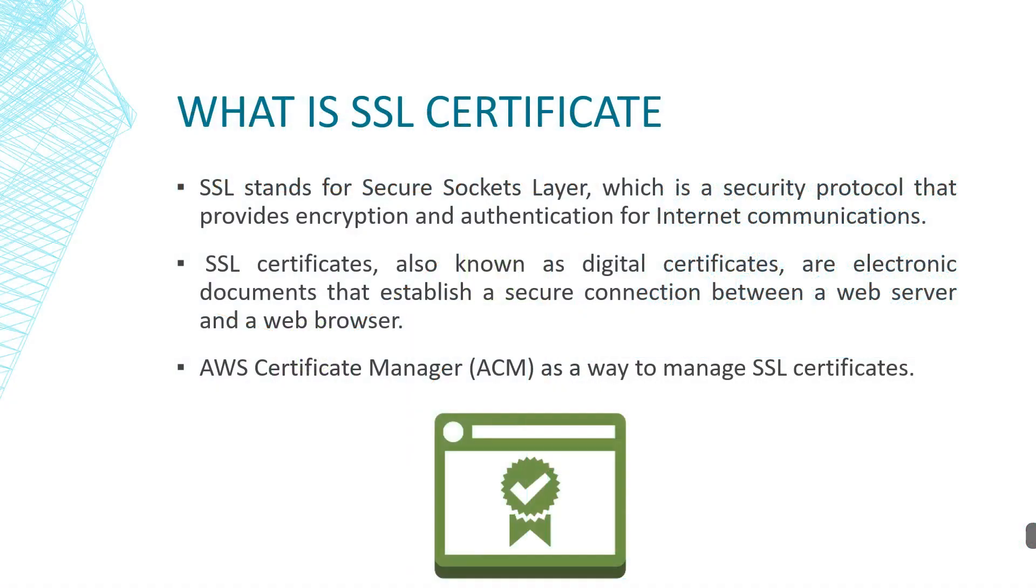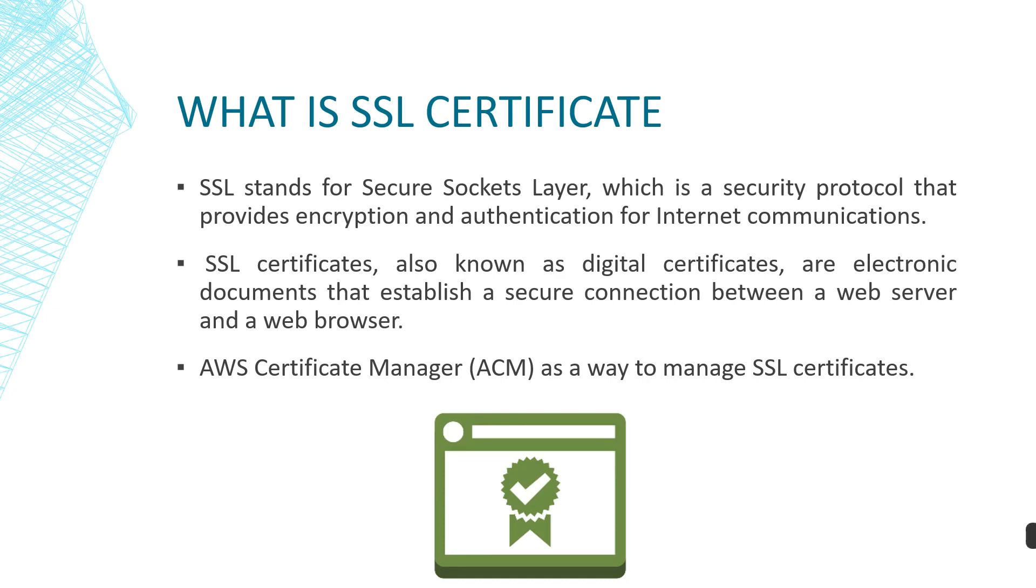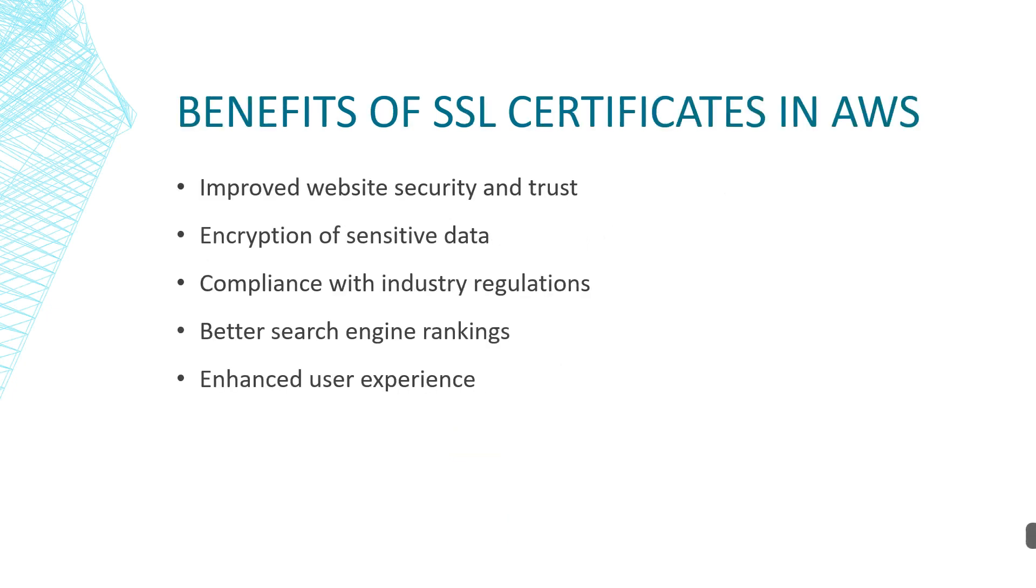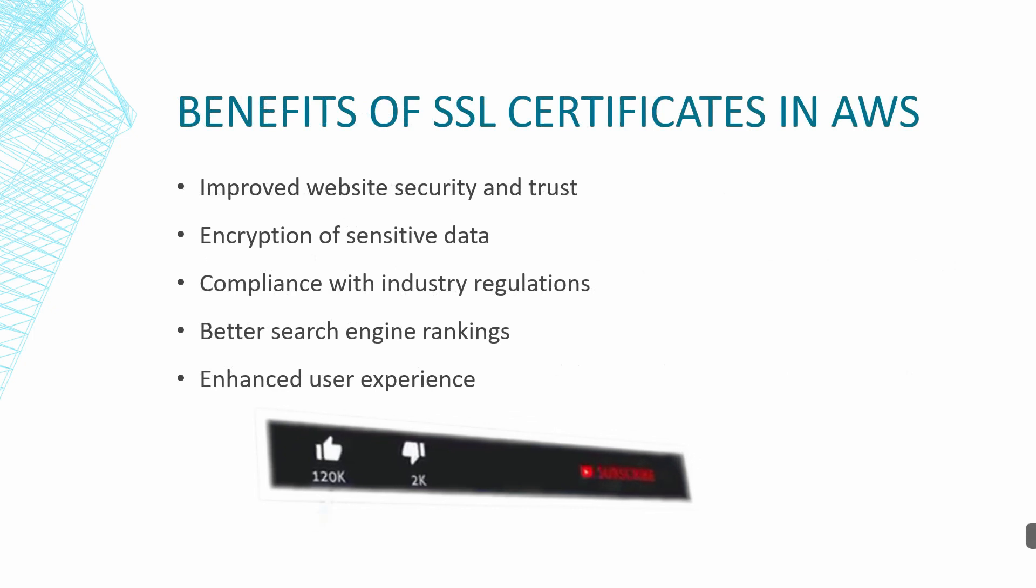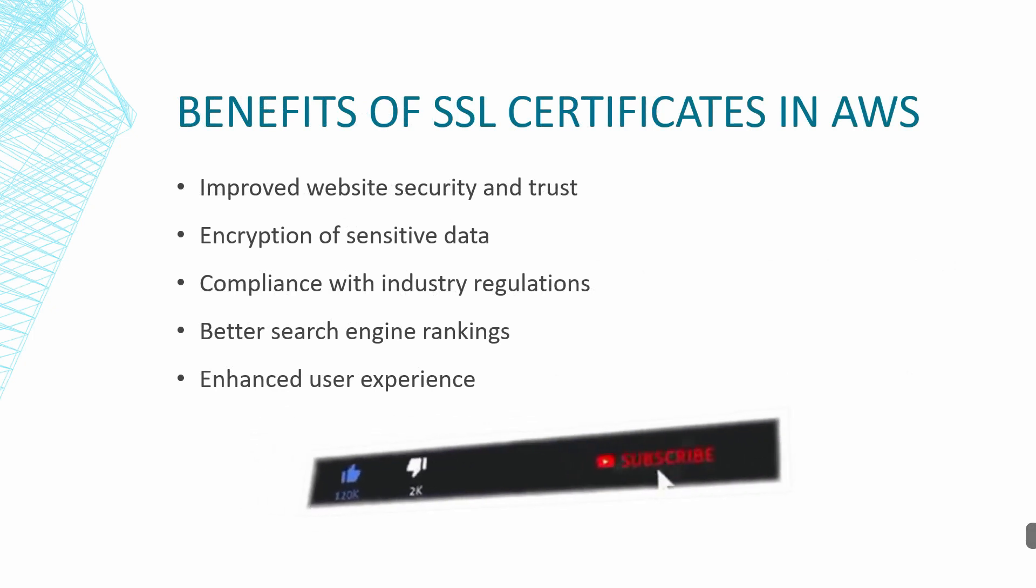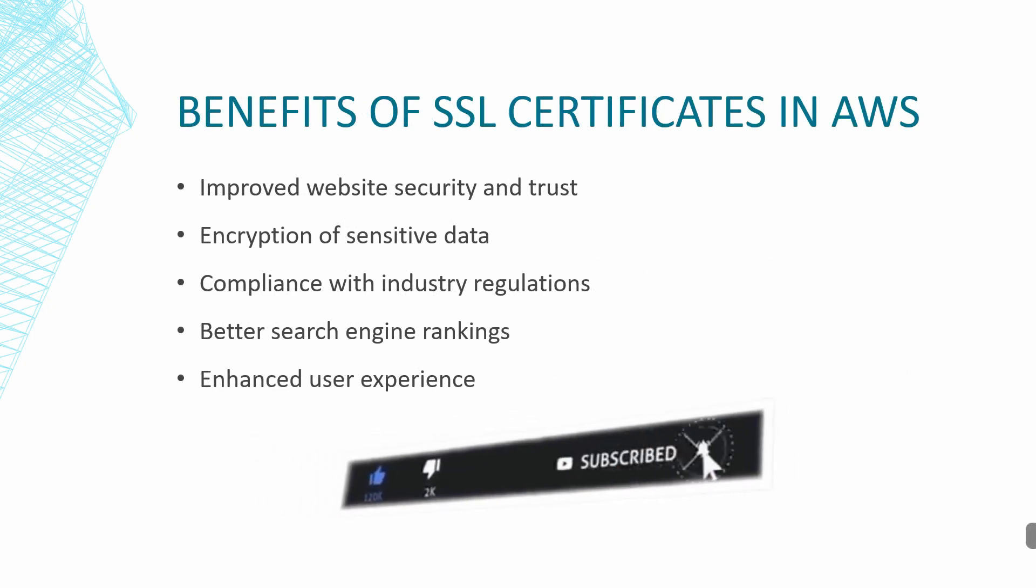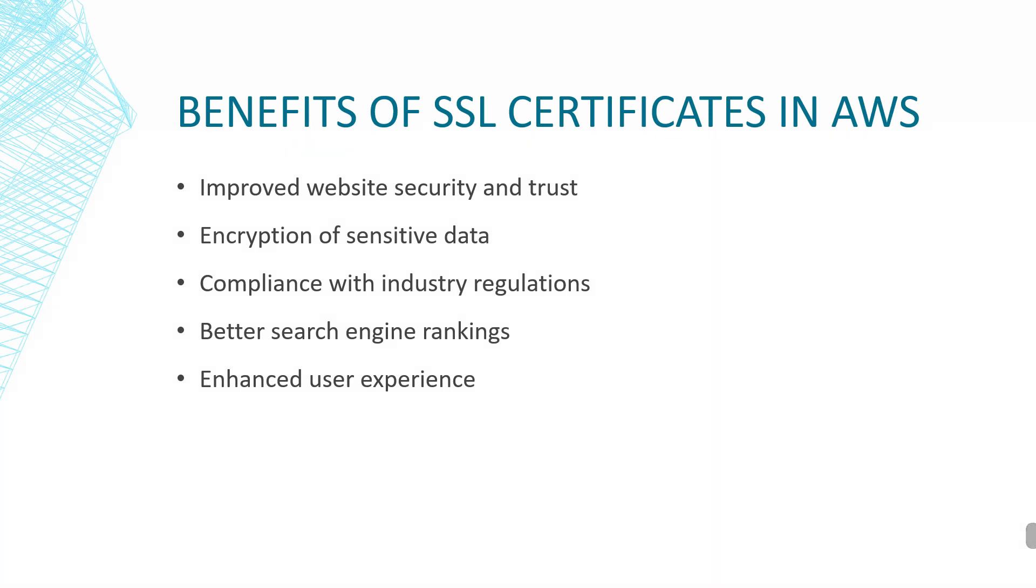What is the SSL certificate? SSL stands for Secure Sockets Layer. This is a security protocol that provides encryption and authentication for internet communication. SSL certificates, also known as digital certificates, are electronic documents that establish a secure connection between a web server and a web browser. In AWS, one of the service is Certificate Manager as a way to manage the SSL certificate. Benefits of SSL certificate in AWS: improved website security and trust, encryption of sensitive data, compliance with industrial regulation, better search engine rankings, enhanced user experience. So let's start the demo.